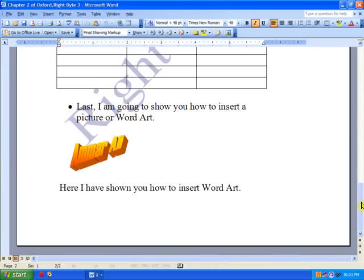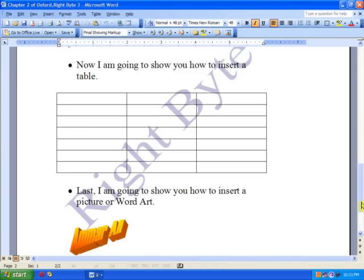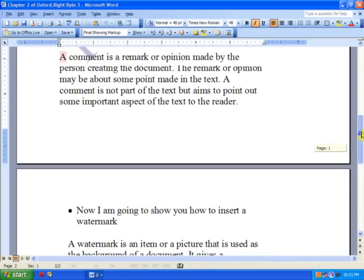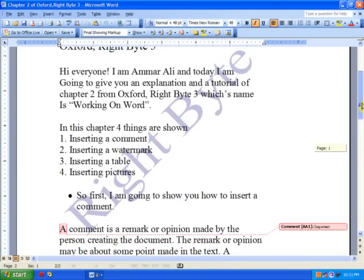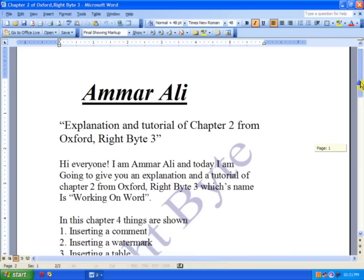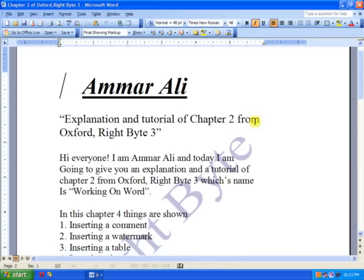Hello everyone, I'm Ammar Ali and today I'm going to give you a tutorial and explanation of Chapter 2 from Oxford Right Byte 3. The chapter's name is Working On Word.